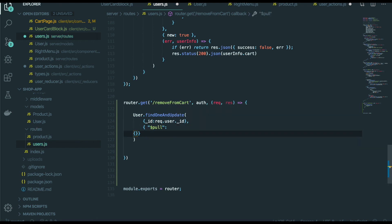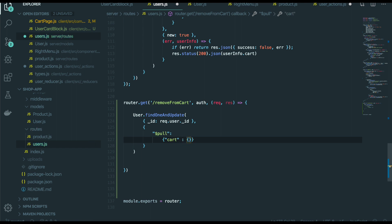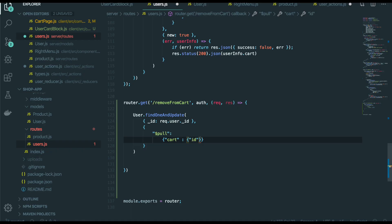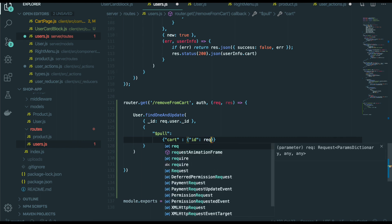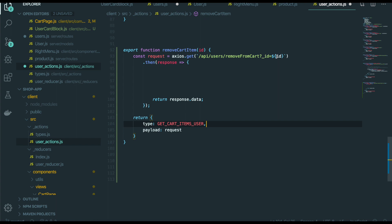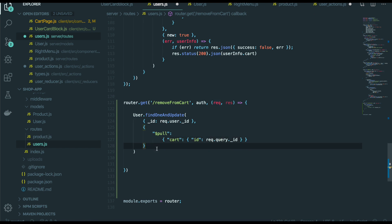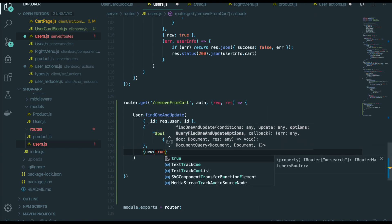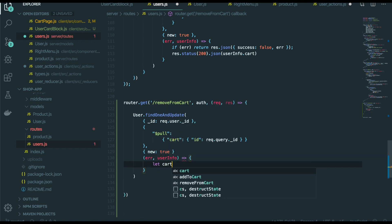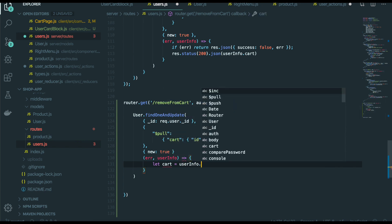And we need to go one more step — that cart. And we also need to find this cart with the ID, this one ID, that comes from request query and ID. Because if we go to user action again, we put this ID as a query, so we can get this ID with request query. So after that, we do new: true so this change is reflected. We will pass in the callback — error and user info. So let cart is user info and cart.